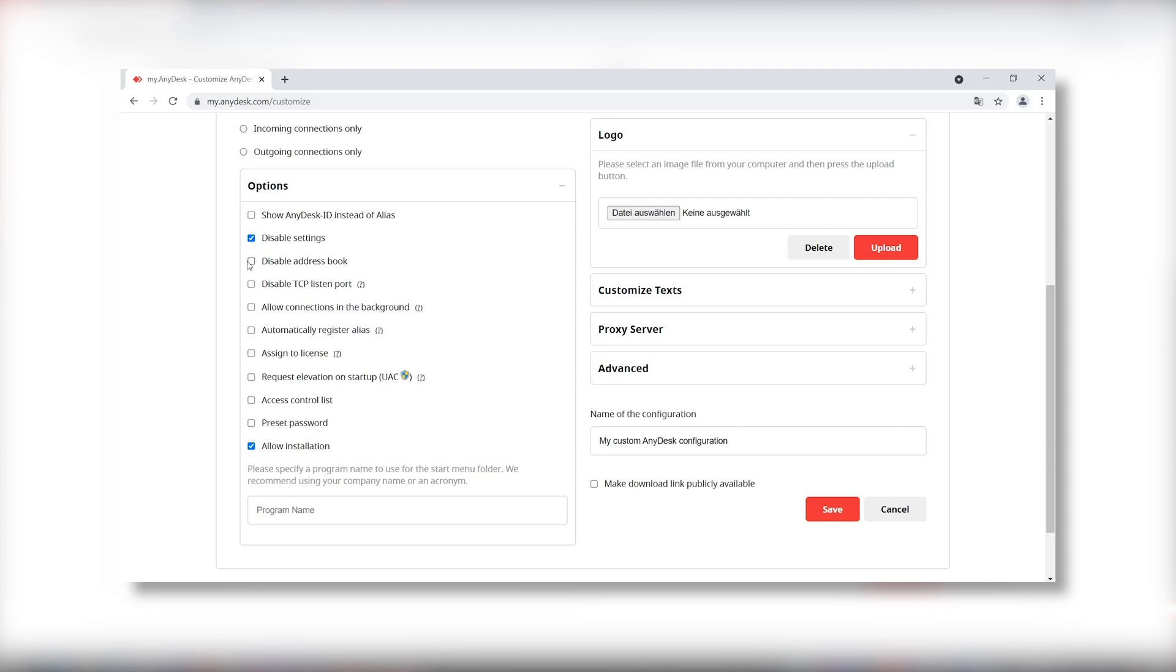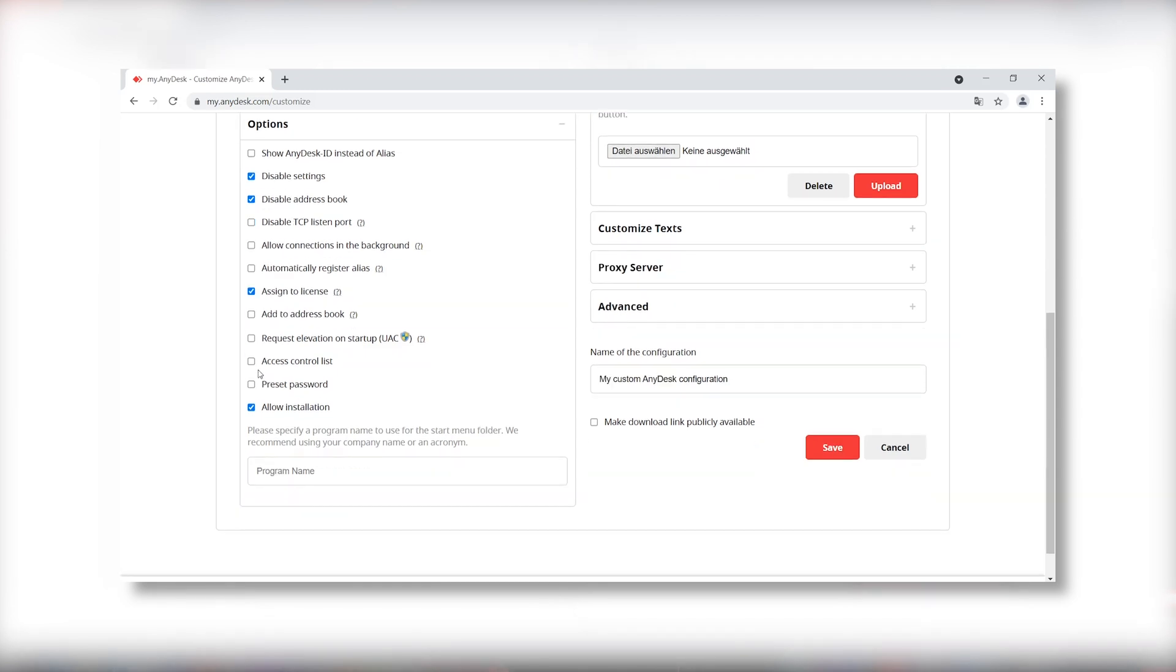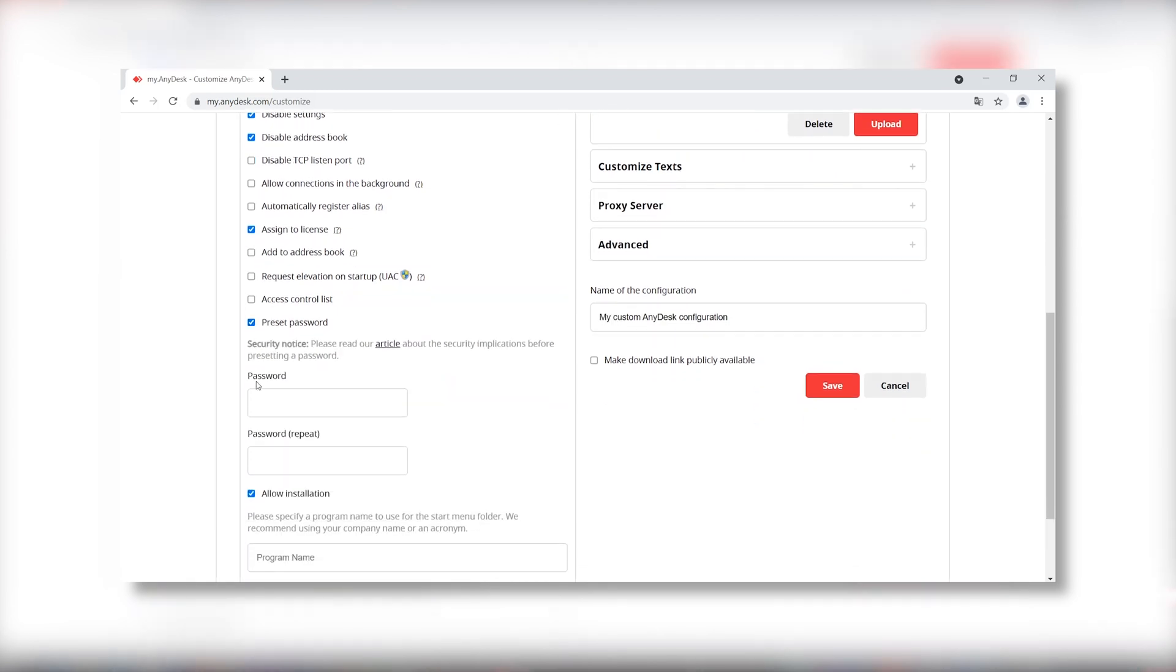These are some of the things you can customize. You can disable the address book, so it's not accessible anymore. By clicking Assign to License, the client is automatically connected to your license. With Preset Password, you preset the password for unattended access. There are many more options for you to customize the client by yourself. Best to try them out for yourself.